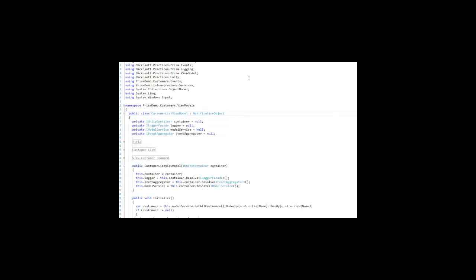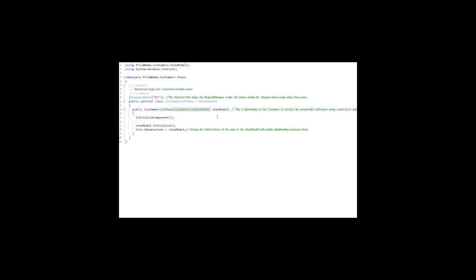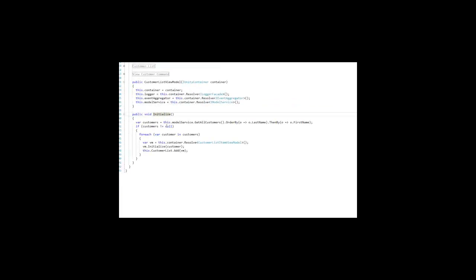When in the customer list view, after it does that, it initializes its view model, and that initialize calls the model service, the get all customers method, which gives it a list of customers.